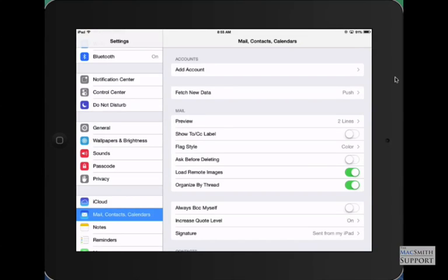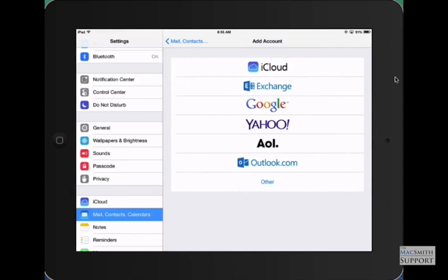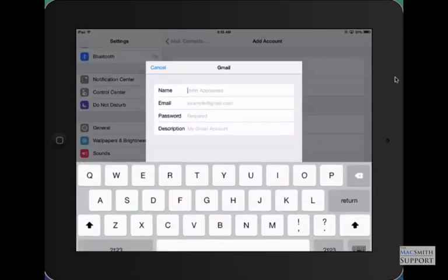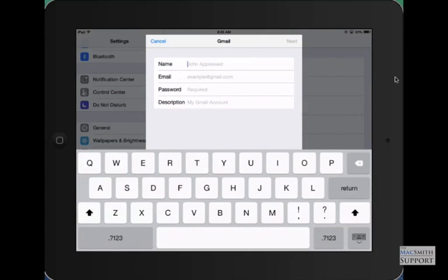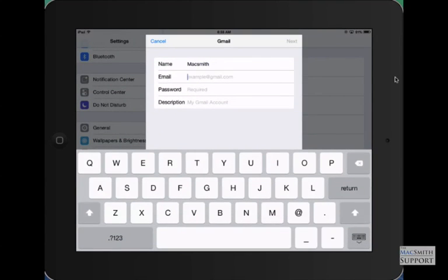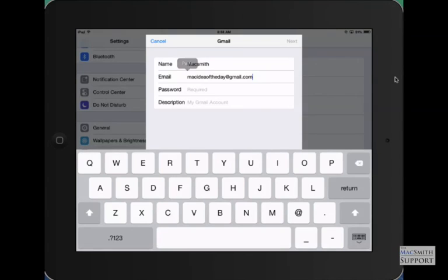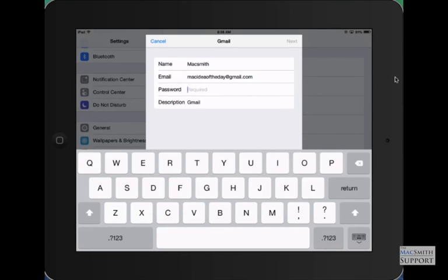So once you delete the account, we're just going to re-add it. We're going to tap on the Google one and just give it a name. The name is what the person sees who's receiving it. So if I sent you this email, it would say Maximus. You can have anything you want here. The email, I'm going to use my Gmail account that I made up, and then your password. Once you get your password in, the next line is description. They put Gmail by default. No one sees this besides you.